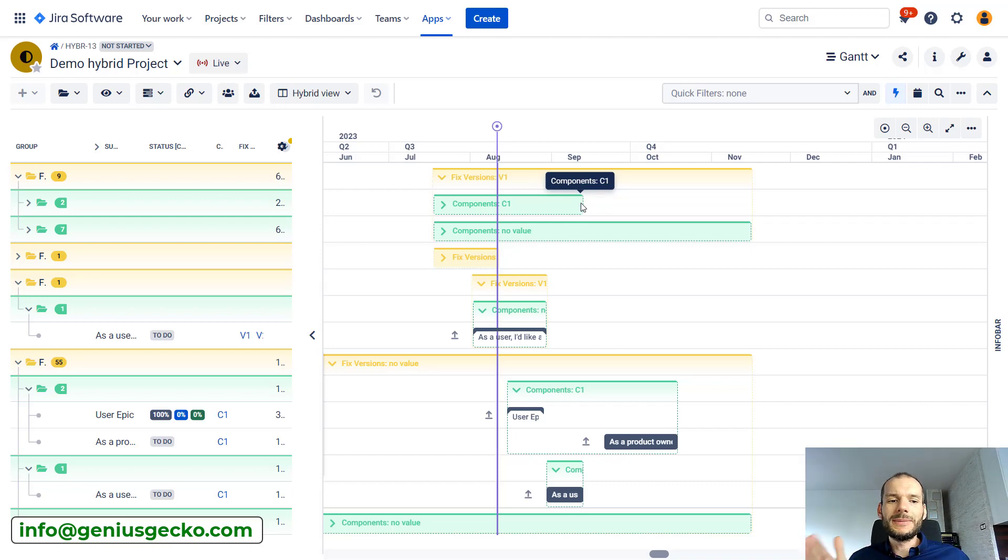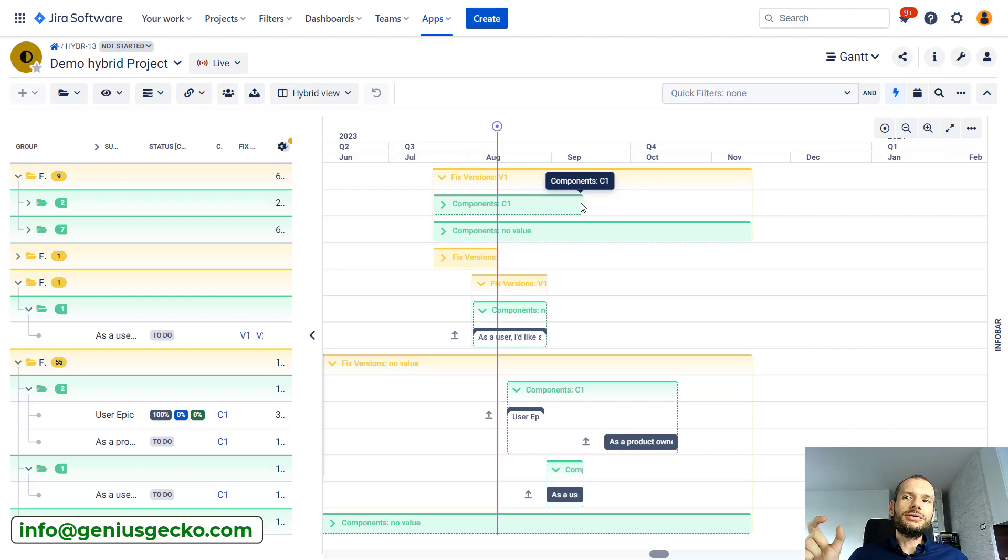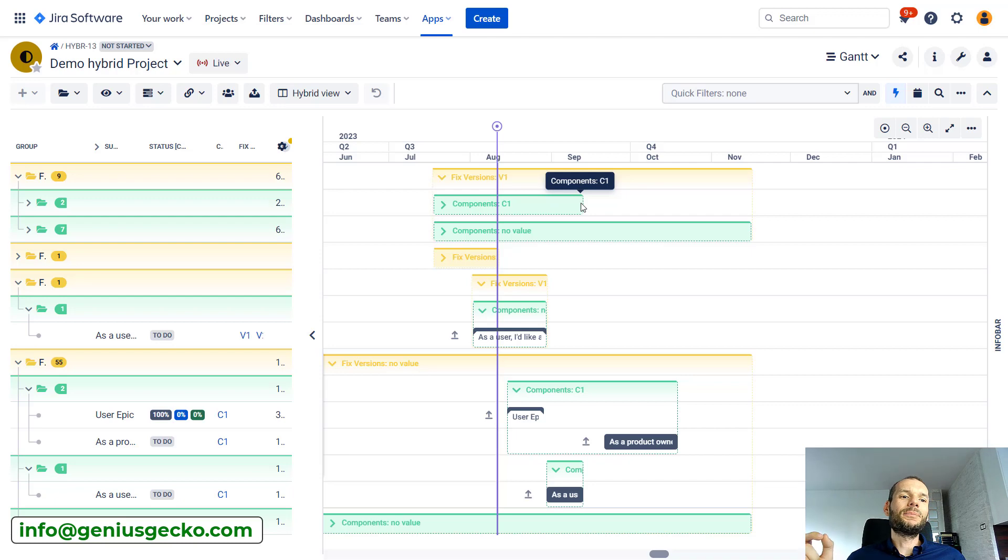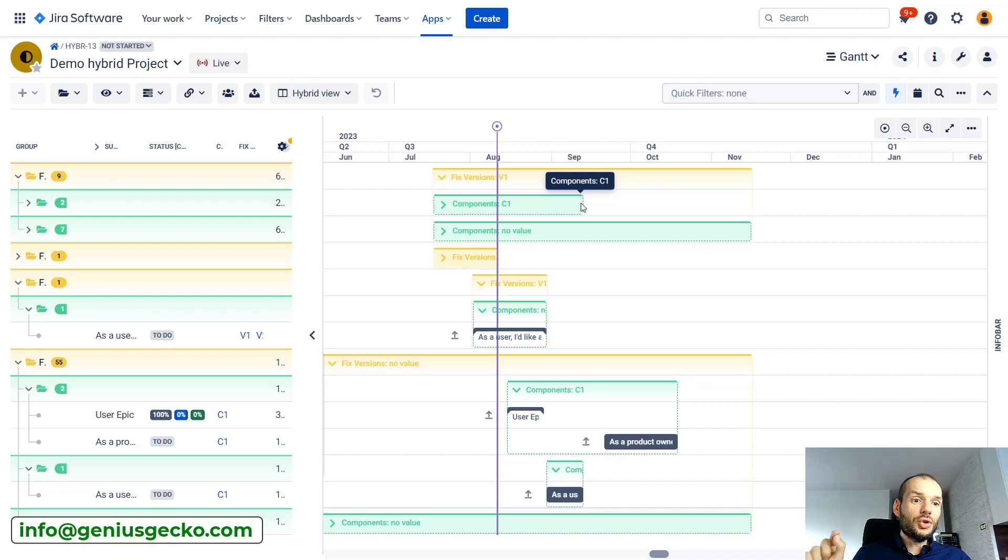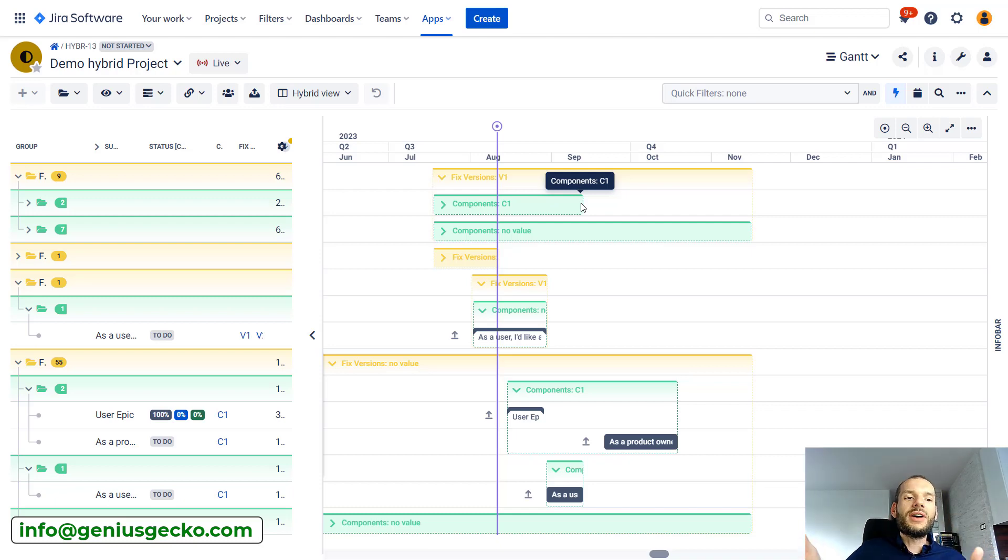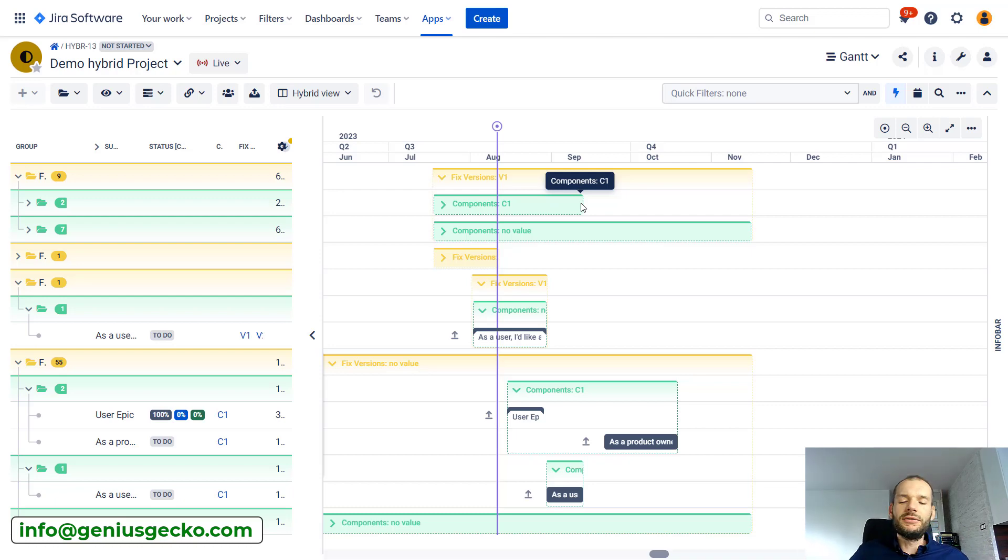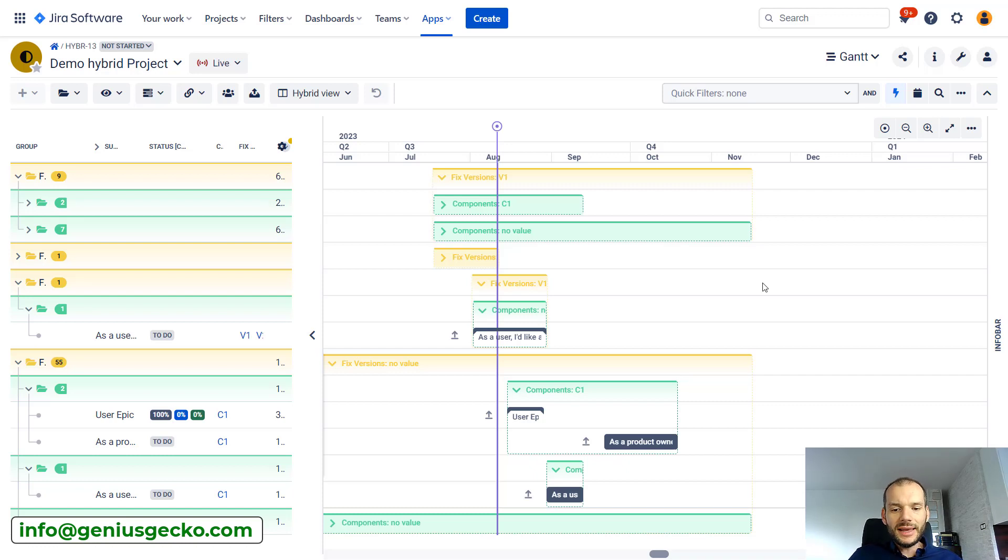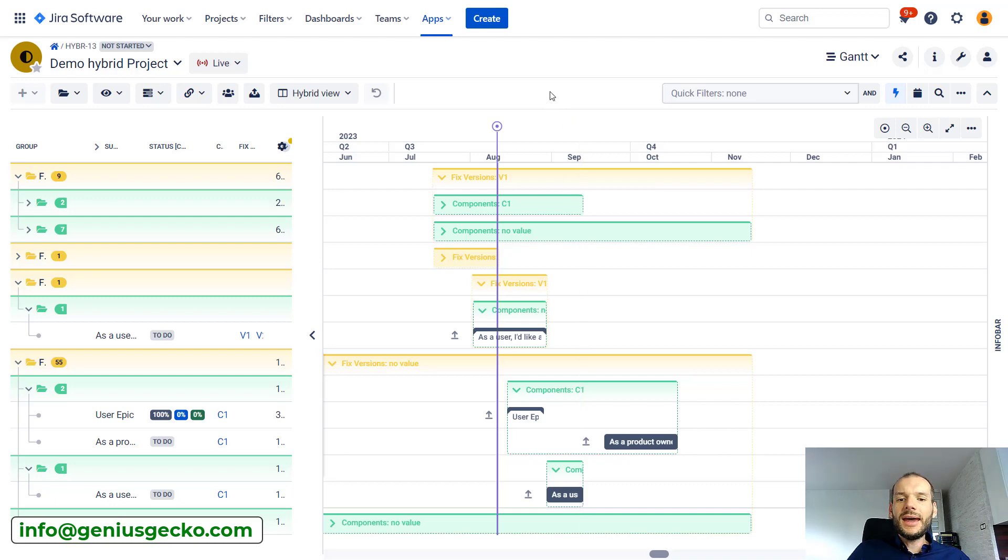We could have, for example, the same if you have a case where some external providers are delivering work for you. You could put that information on the issue in a dedicated field, do the grouping by that field, and then you would know from when to when these providers are needed, when they will be working for you, and when they are no longer involved in the project.